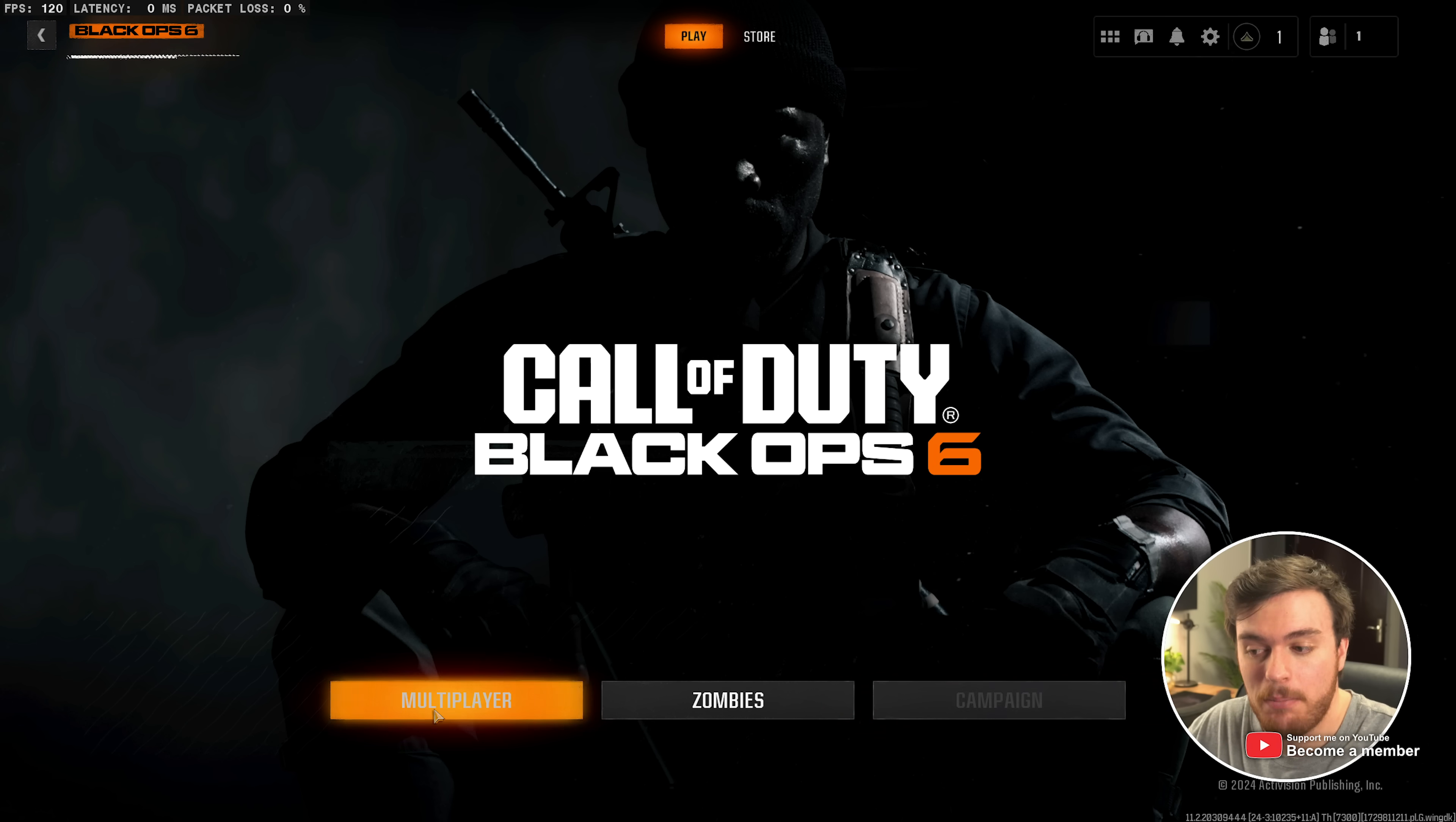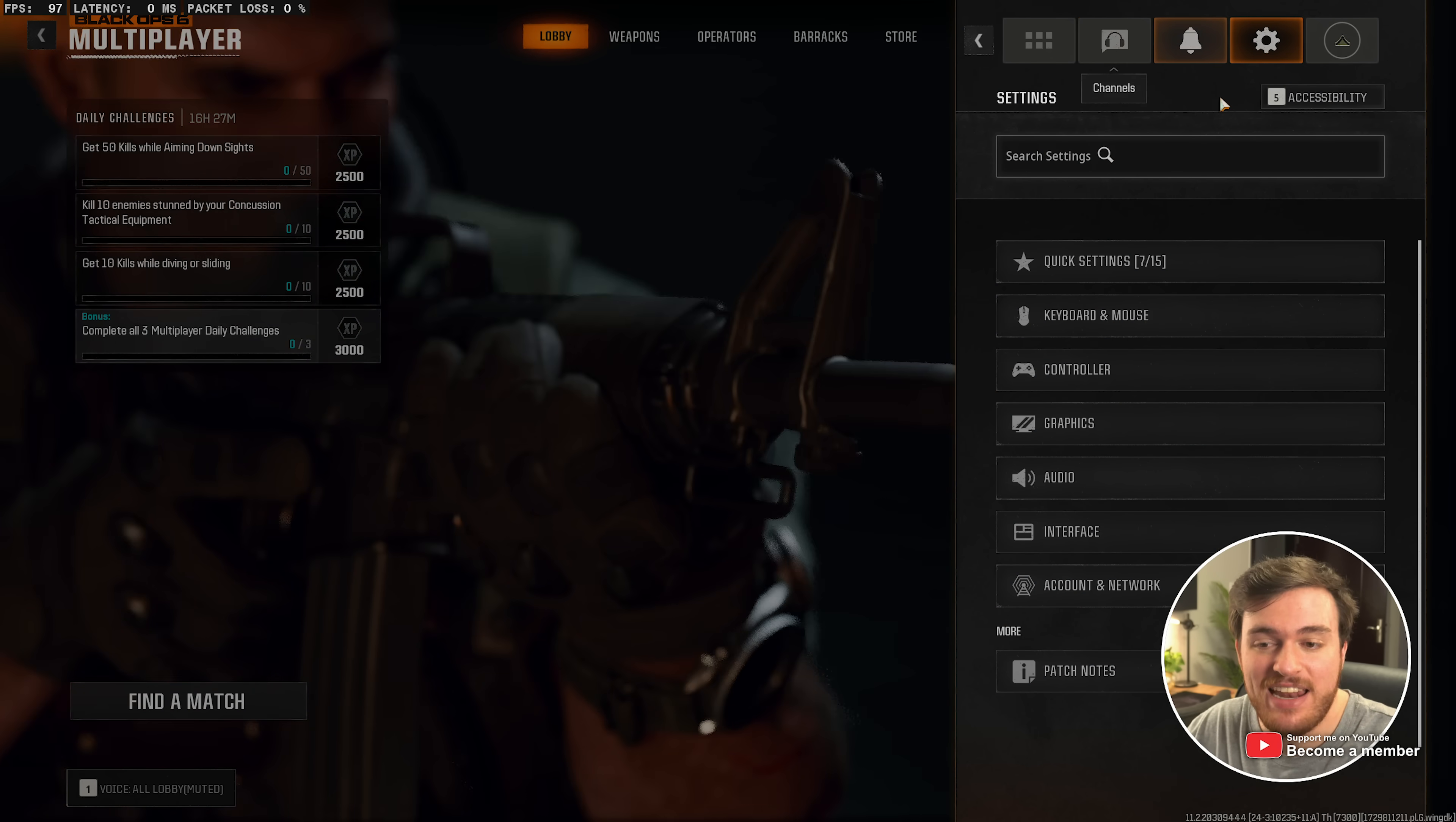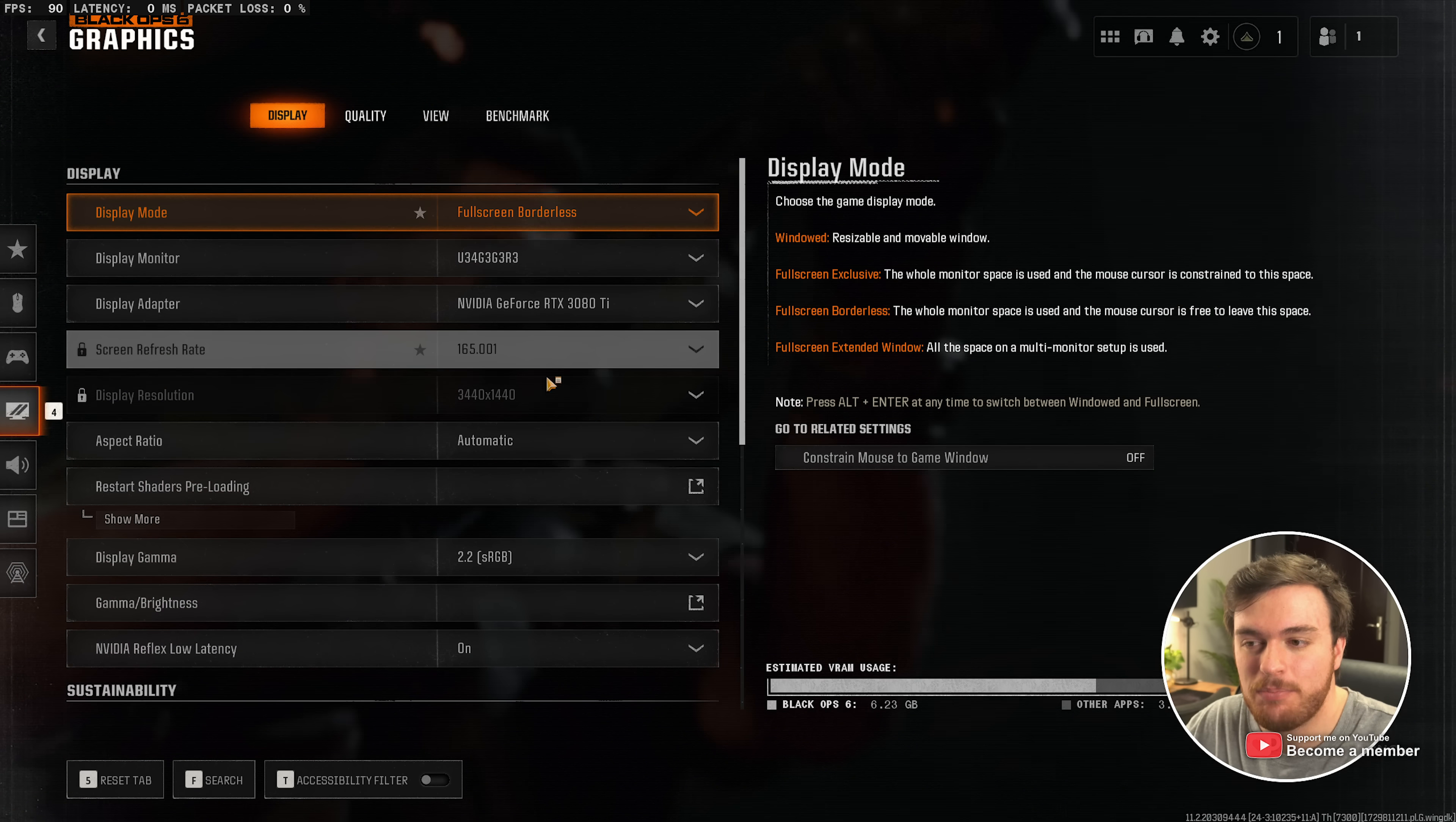For now, from the main menu of Black Ops 6, wherever you are, click the cogwheel in the top right to open up settings and head across to graphics. We'll start on the display tab.